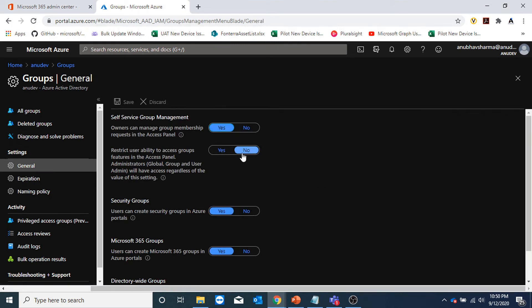Under general, we have some self-service group management options. The first option is 'owners can manage group membership requests in the access panel' — currently set to yes. What it does is that if a user requests to join a group, the owners of that group can manage that access permission through the access panel. In the access panel, they will get a notification from where they can allow or deny the user to join the group. Let us see a demo of that.